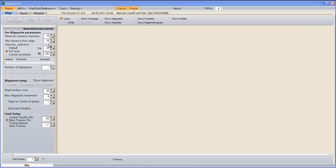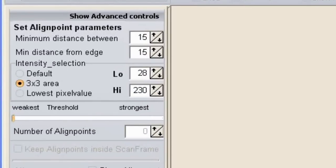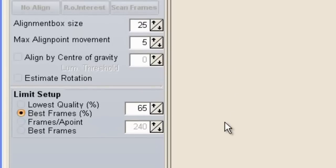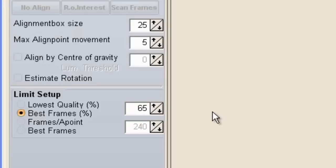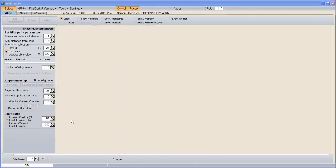First of all I'll show you in close-up the settings on the left-hand side so you can match them up with mine. In particular I'd like to draw your attention to the best frames percent, which I've got set at 65%. I'm working with a newer camera that takes well over 2000 frames, so I'm limiting it. Even at 65% that's around 1000 frames stacked, which is quite good. If you're using a webcam taking maybe 1200 frames, I would up that best frames percent to maybe 80 or even 90 — just play about with that.